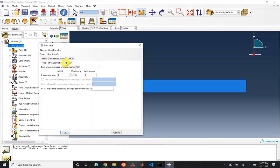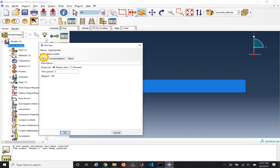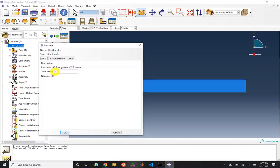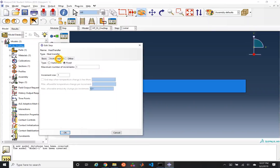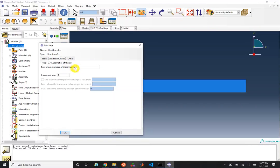We're going to solve this in a single step, to a time period of one. Note that in steady state this is really a pseudo-time. That's an important point to remember when we do a transient simulation. We'll take the defaults everywhere else.